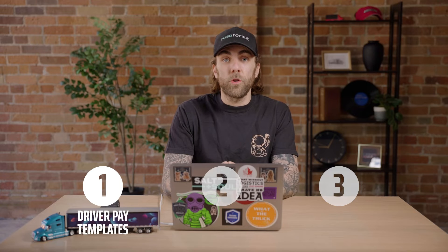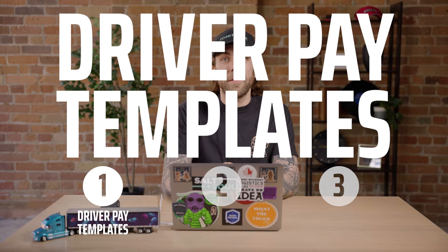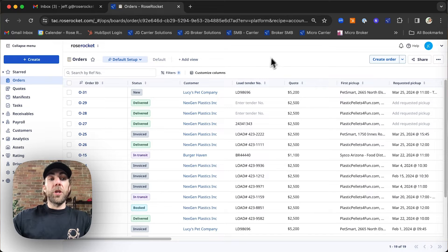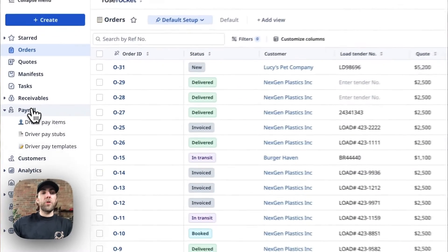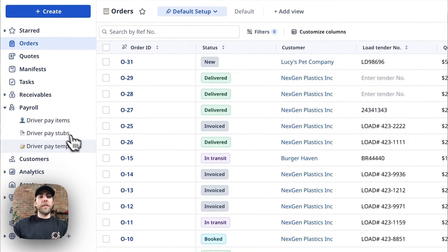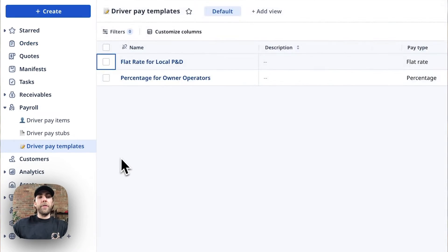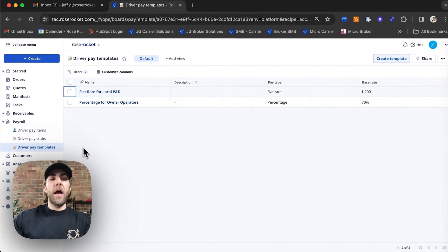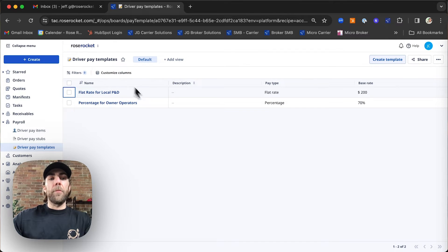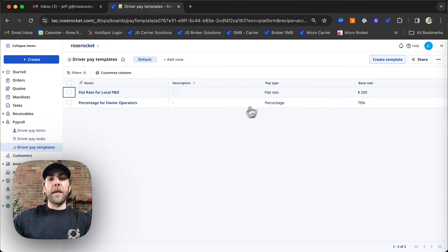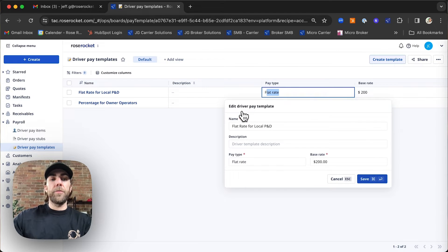First, we'll show you how to create driver pay templates. To create a driver pay template, we're going to navigate to our payroll module and select driver pay templates. As you can see here, we already have a couple pre-made templates that cover pay types such as flat rate or percentage.